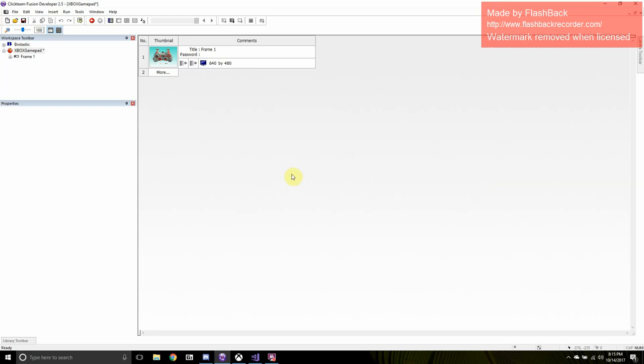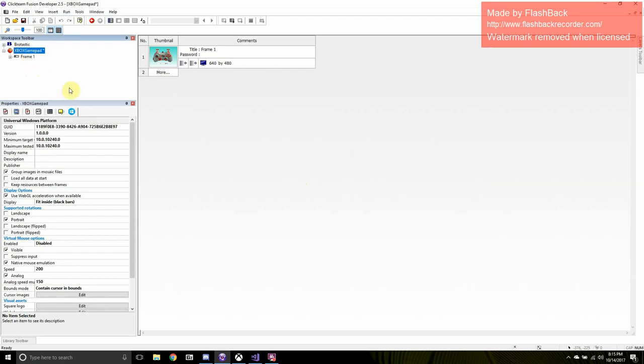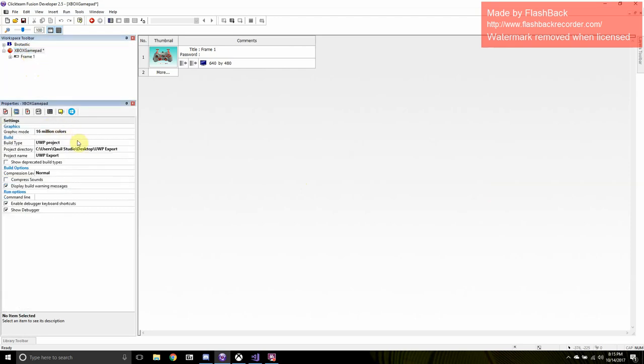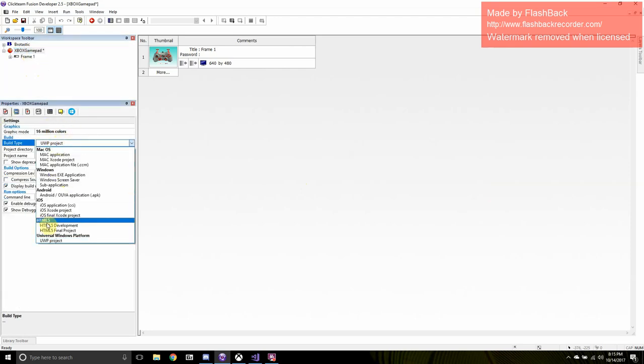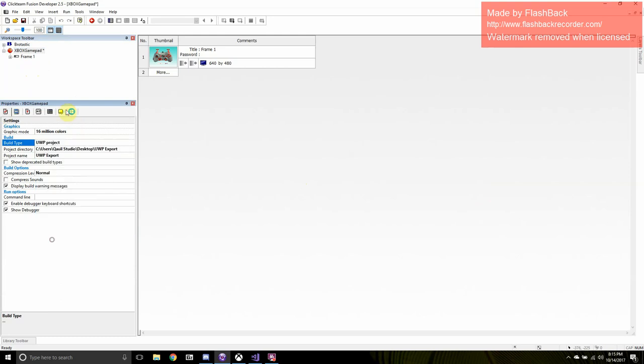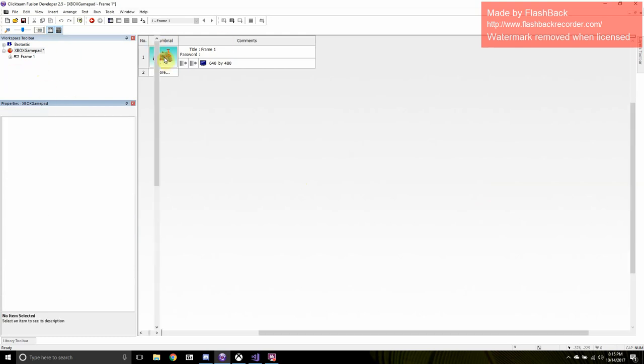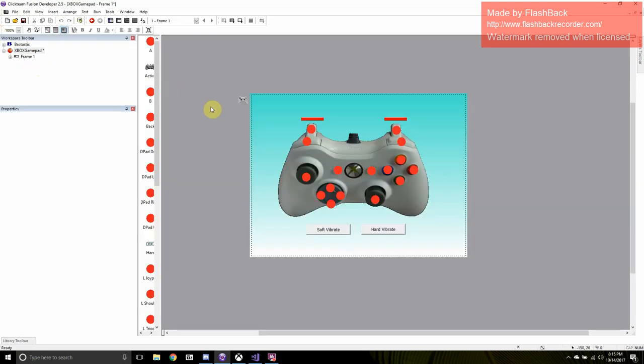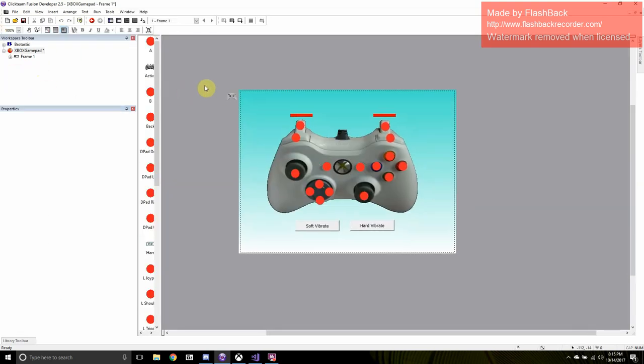Welcome back, callback. It's a Clickteam tutorial over the UWP exporter. It is the universal Windows platform exporter for creating Xbox games and Windows 10 games. If you have a project that you're trying to debug, this tutorial will be extremely helpful.